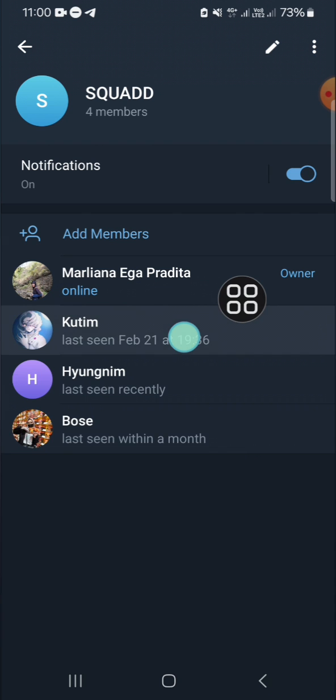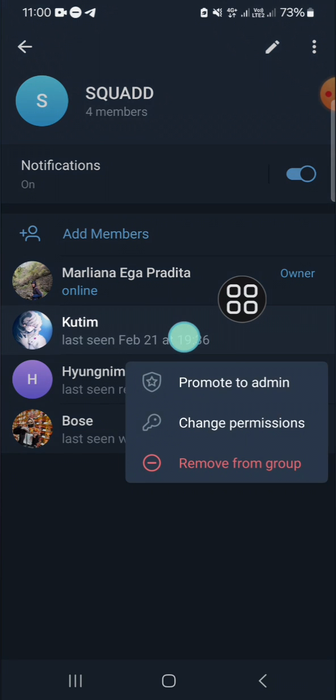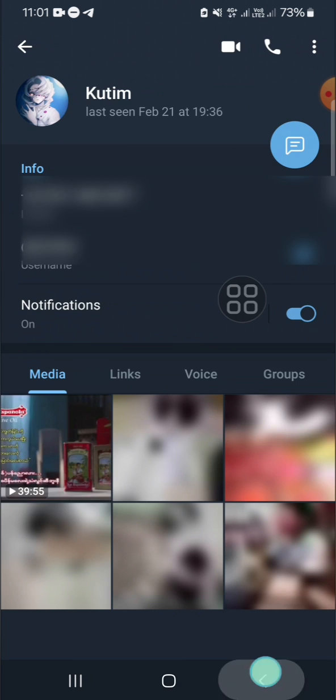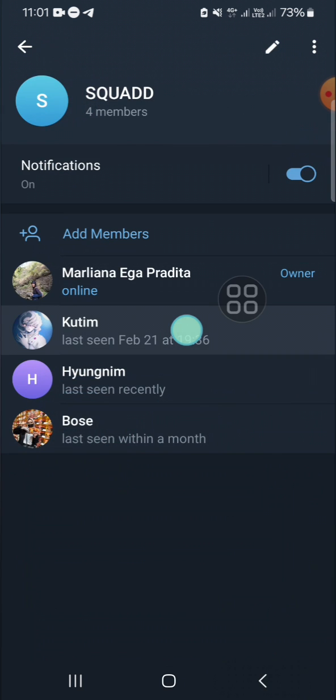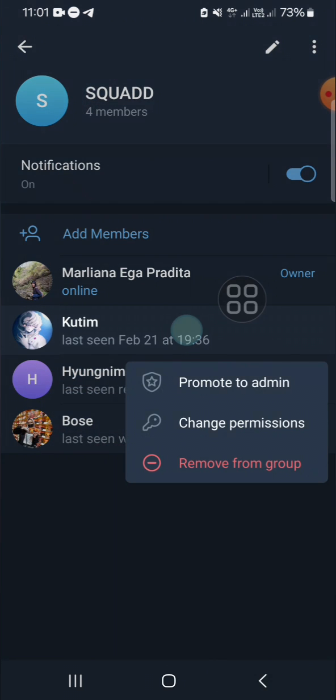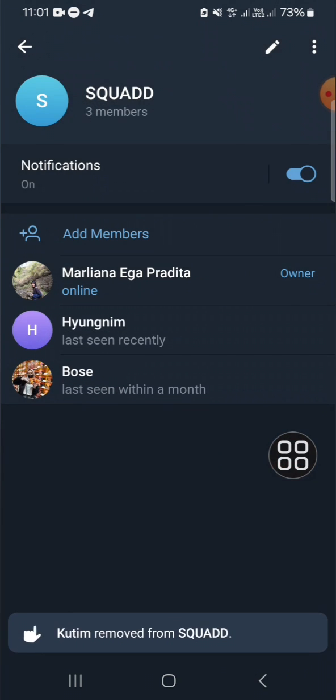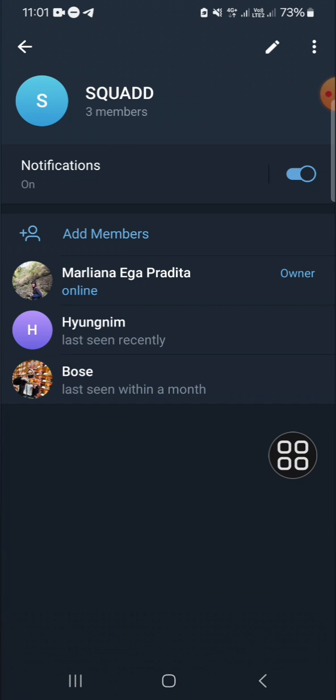We can tap and hold on the member's name, then we just need to click on 'remove from group' right here. And now as you can see, this member has been removed from this group chat.